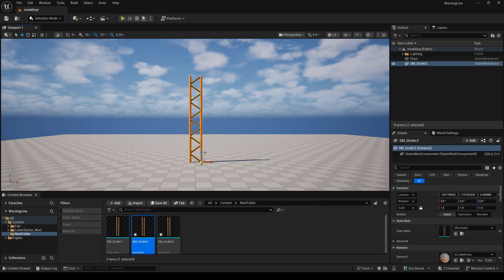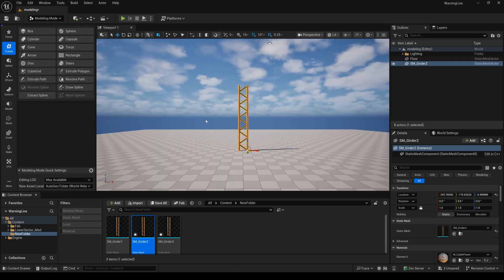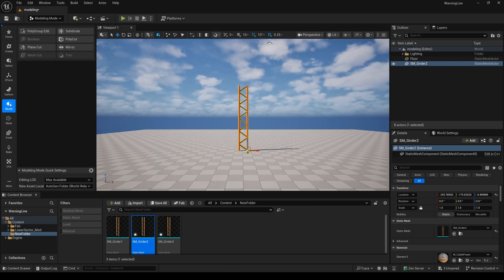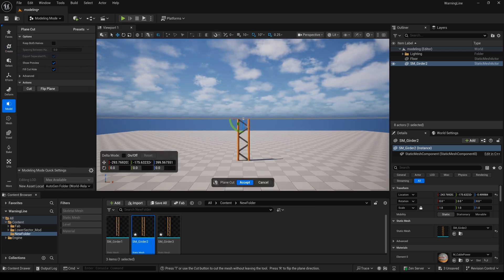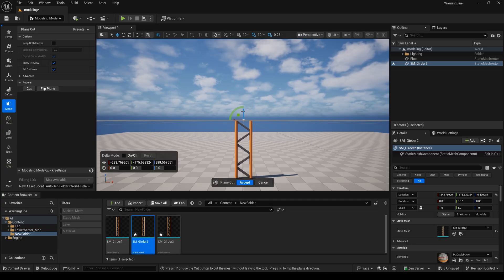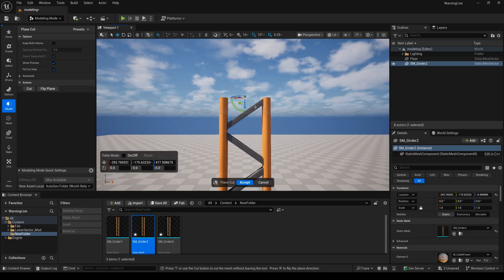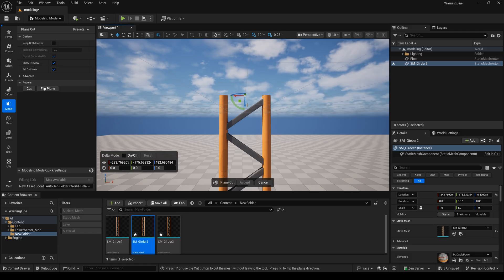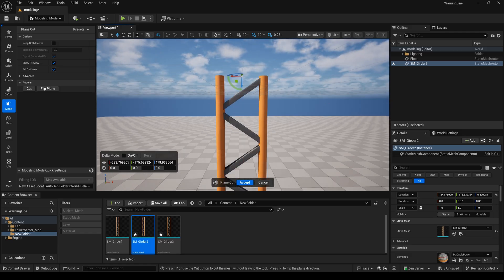I will select modeling mode, then select the plane carve tool. You just drag this plane to the right place, maybe here, and accept.